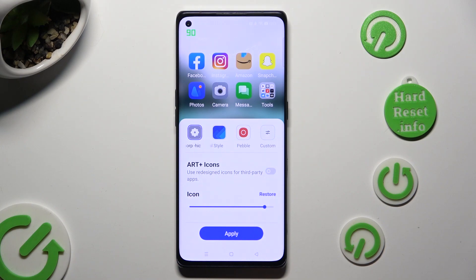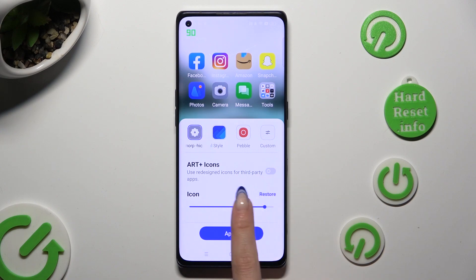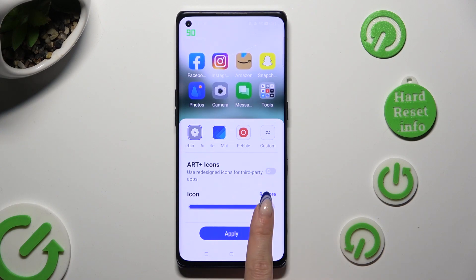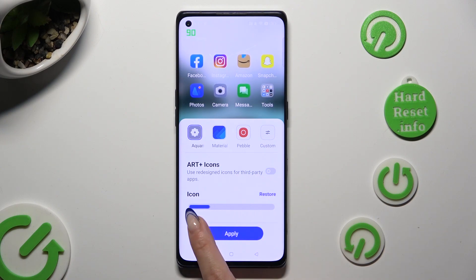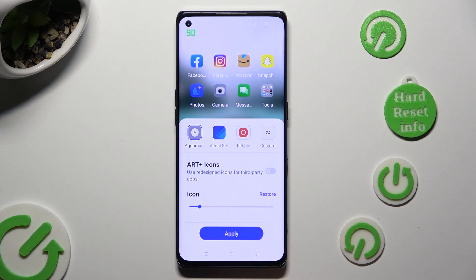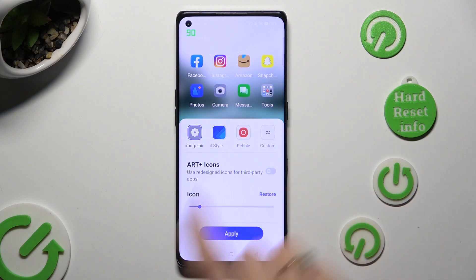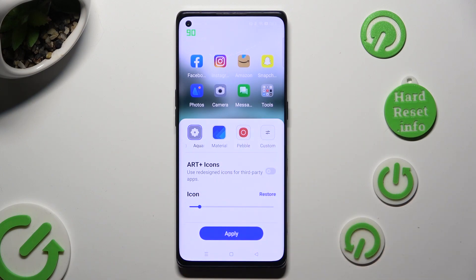Now swipe left or right on the icon slider in order to adjust the size of them. Check out the preview above, and when you are finished, save your changes by hitting 'Apply.'